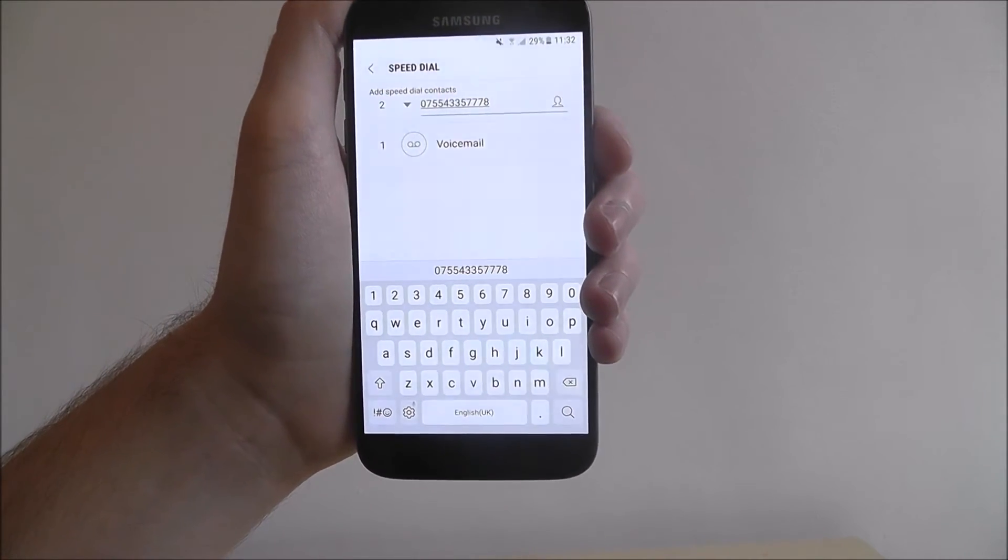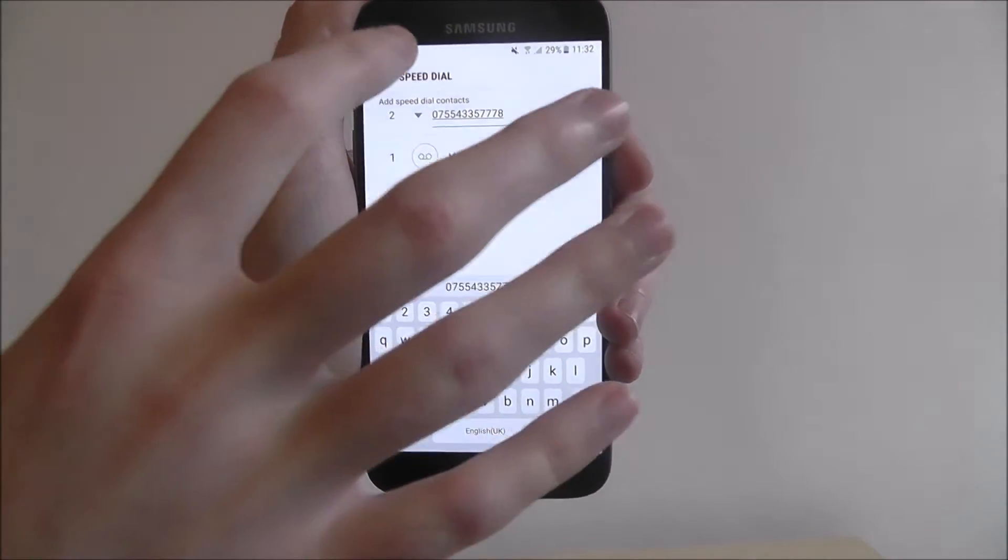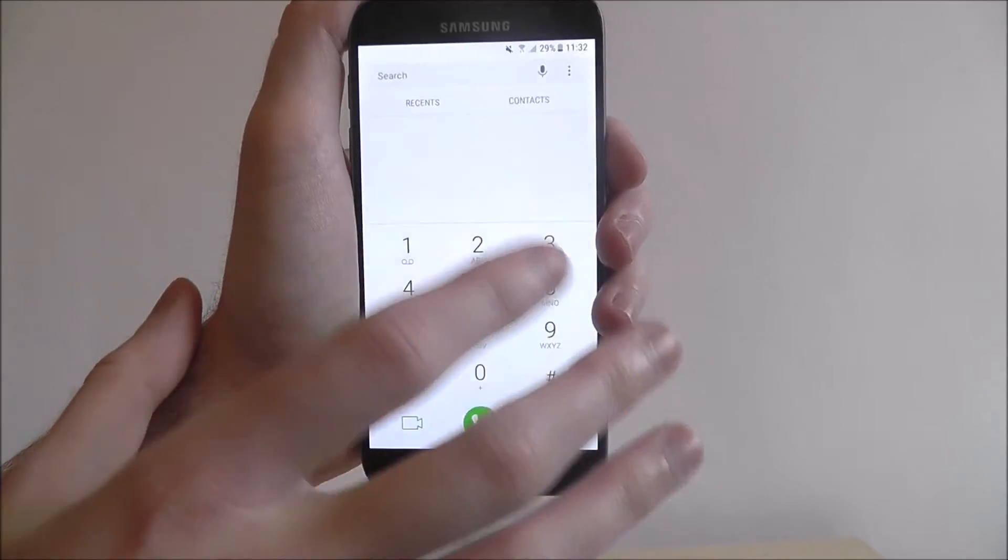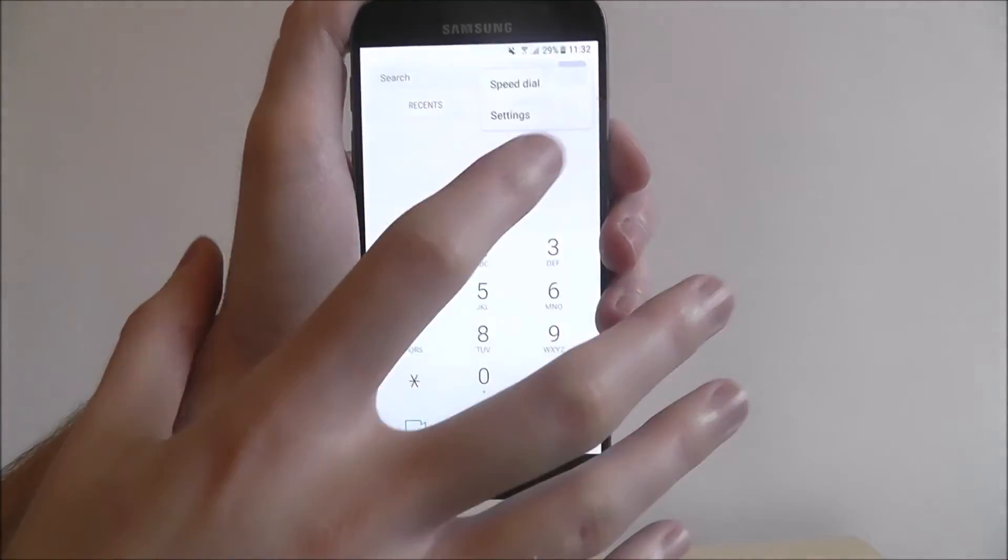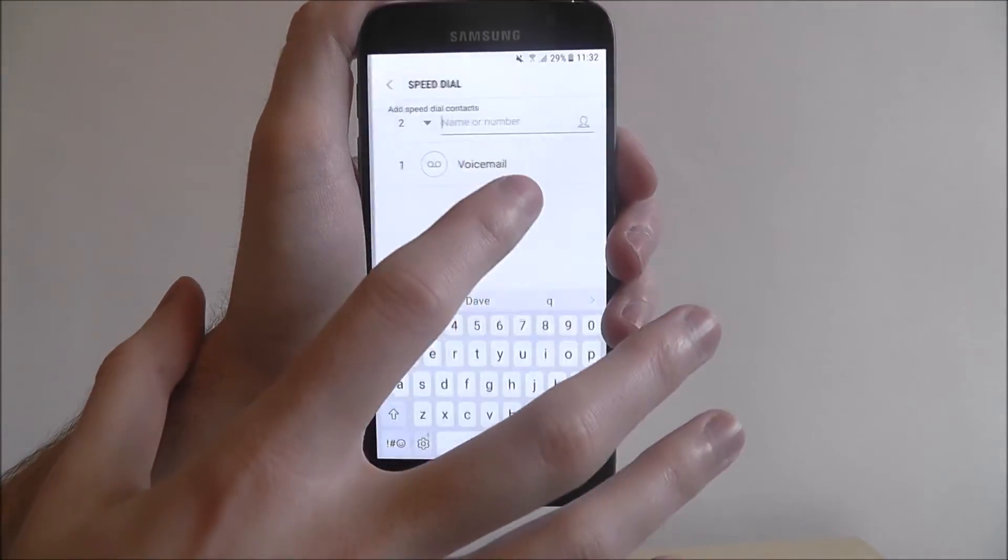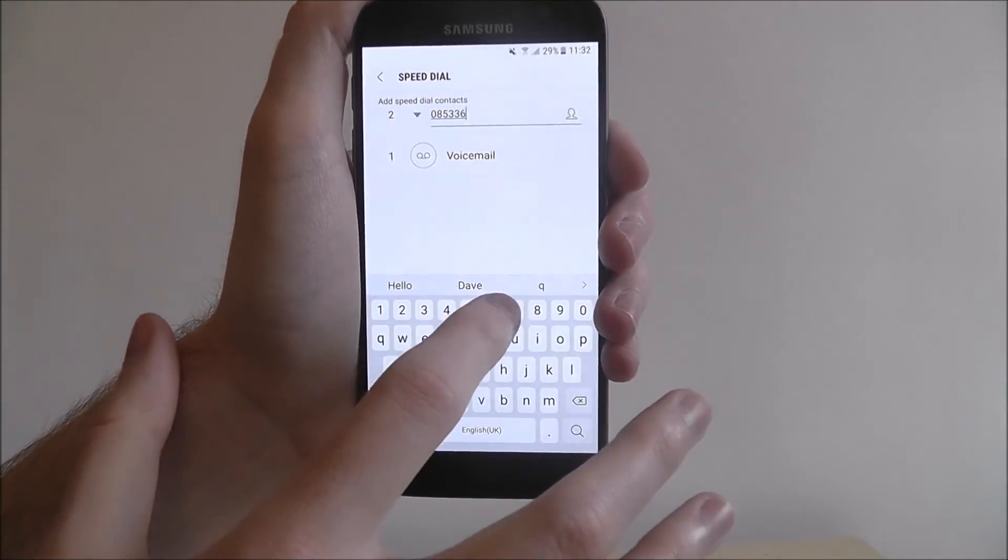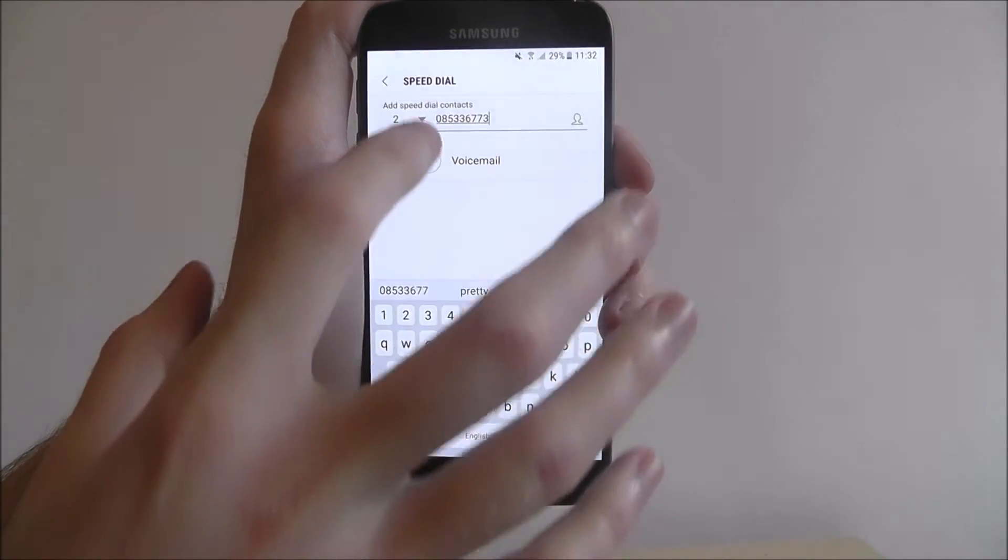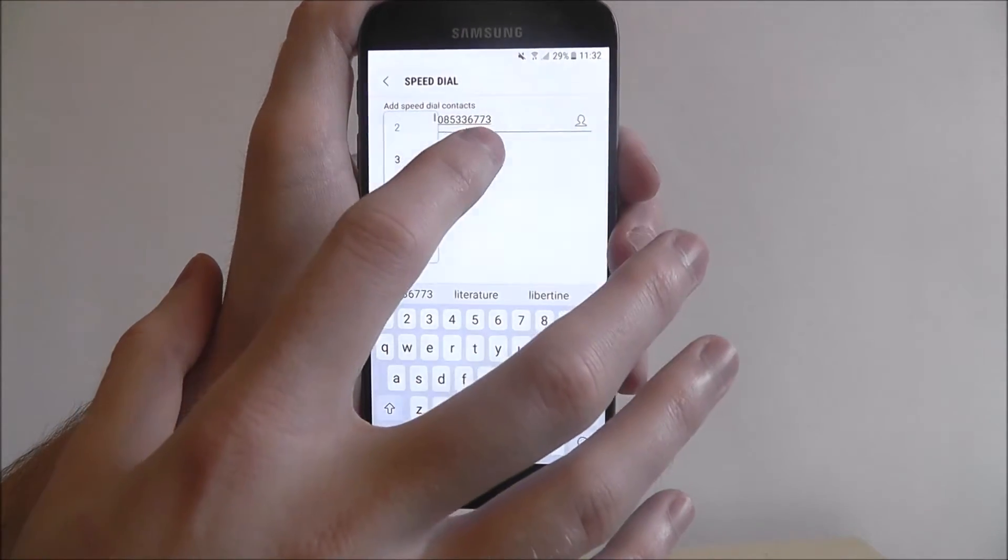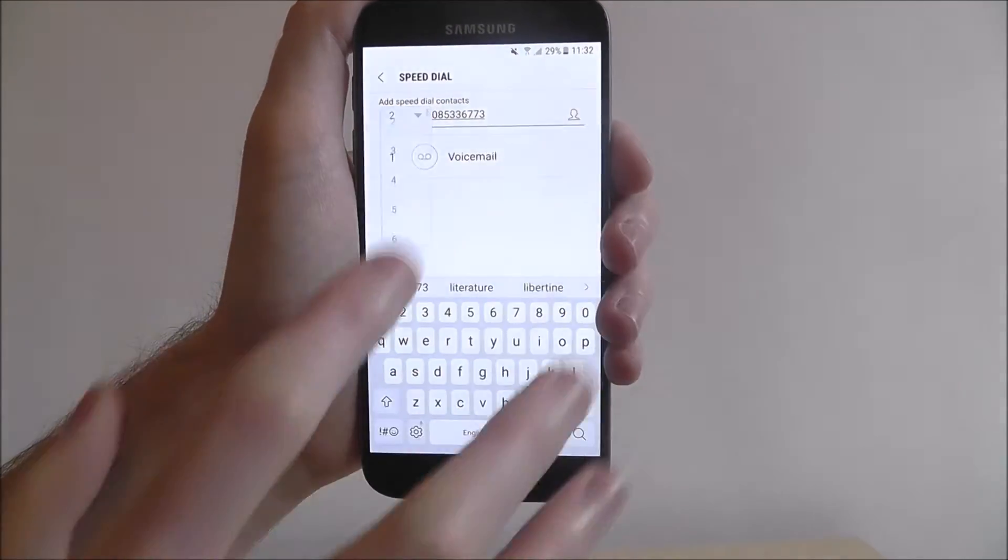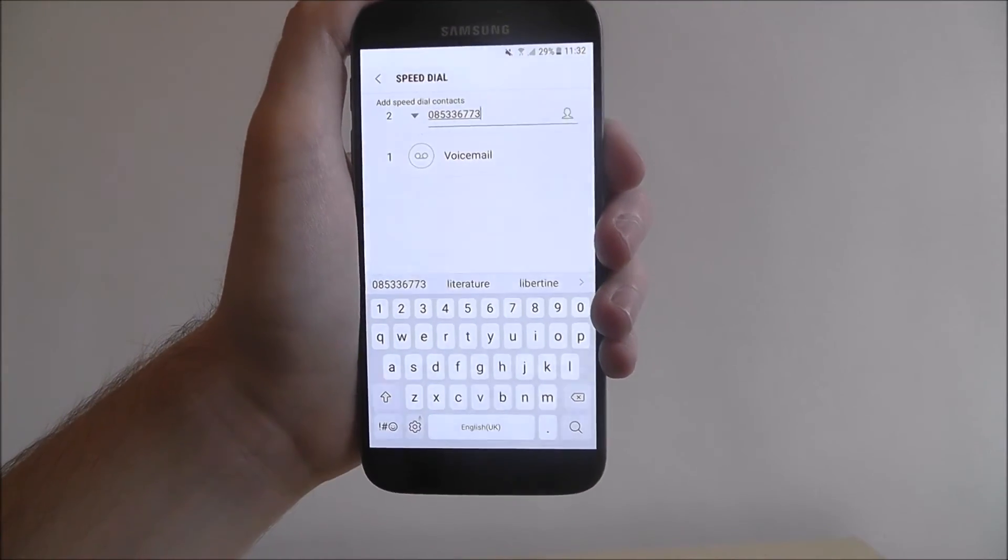Now that that number is in there, if we just press back and then open it up again just to check, it should have, no it didn't, as shown, there we go, right that's better.